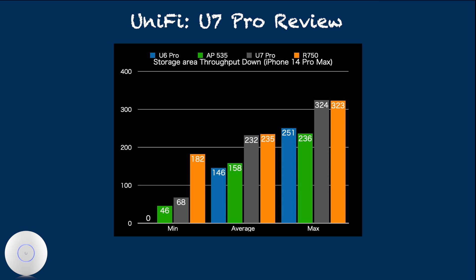With U7 Pro, this is no longer happening, and the actual average throughput is now matching Ruckus R750, which is more in line with RSSI data.